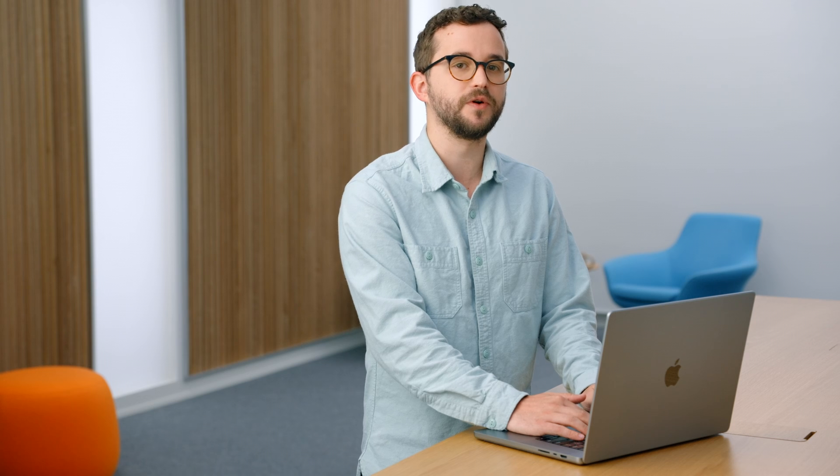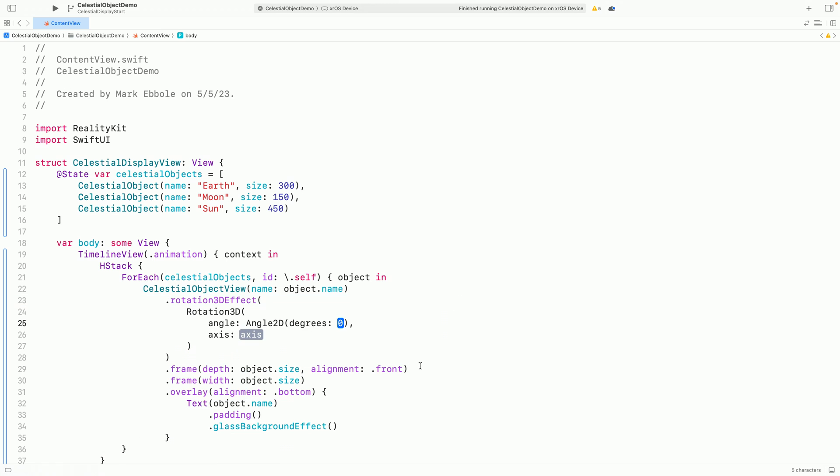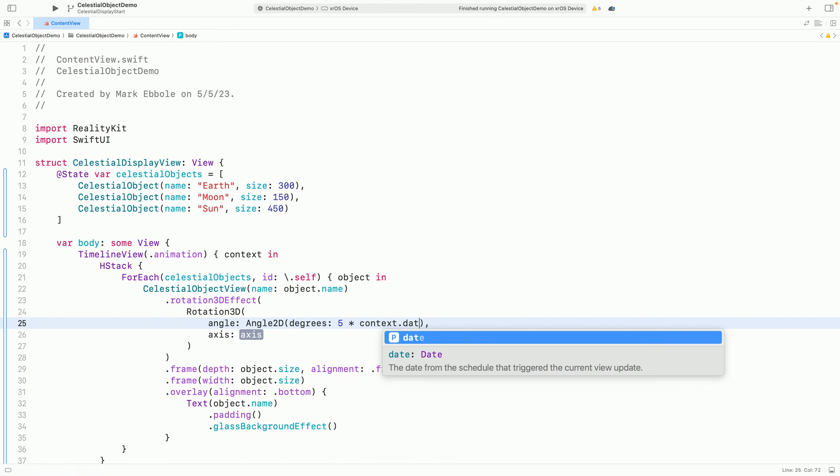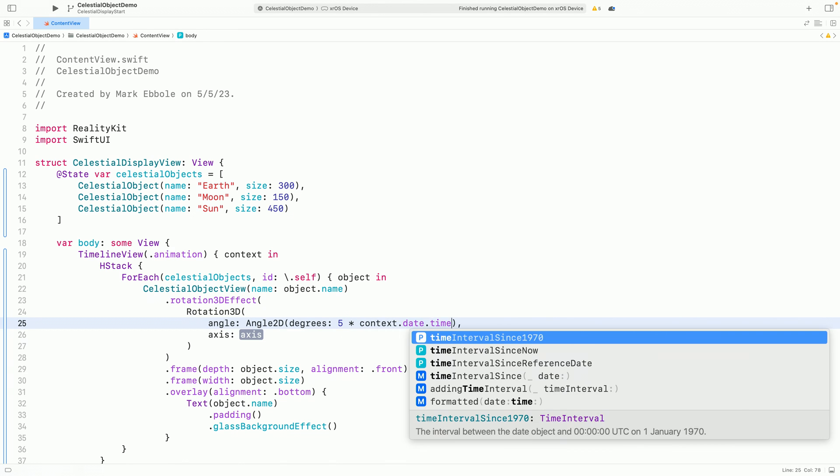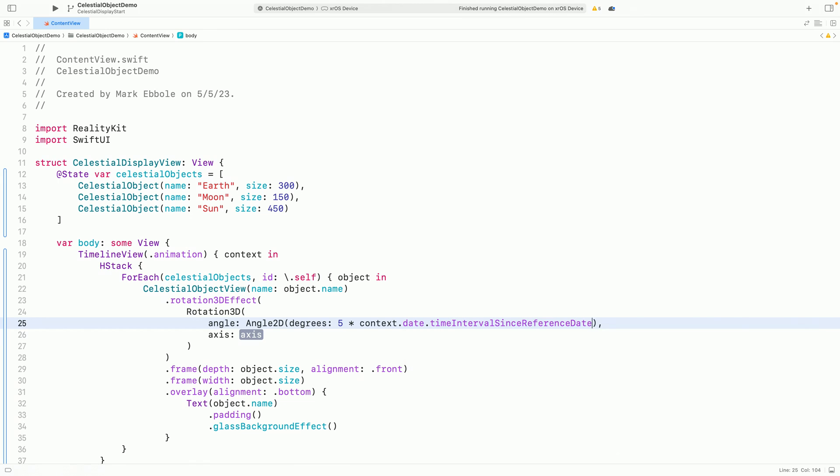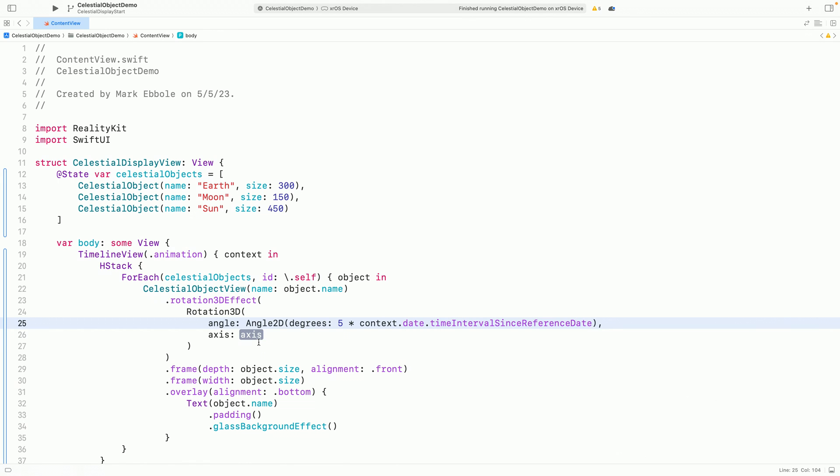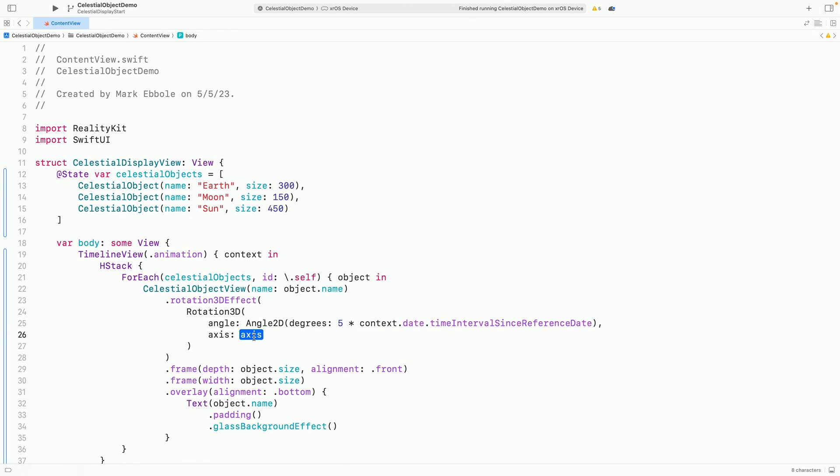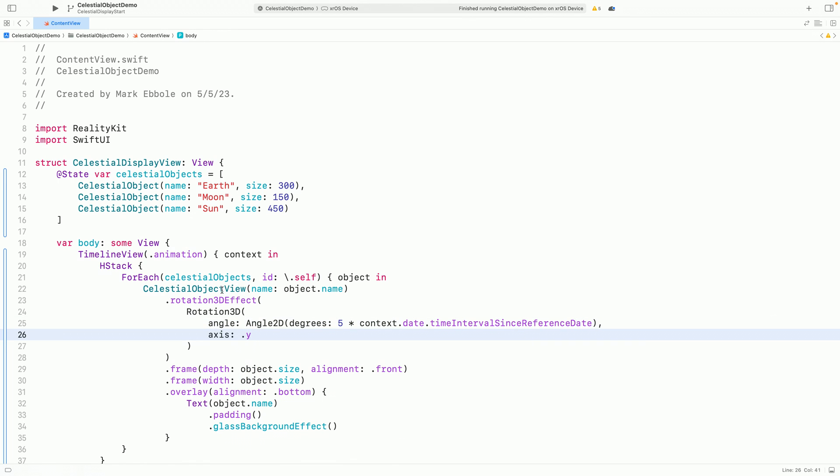I can use a timeline view to animate a change in time. Now I'll give our views some spin using the new rotation 3D effect. I'll make one and give it an angle based on the current date with a scale factor.